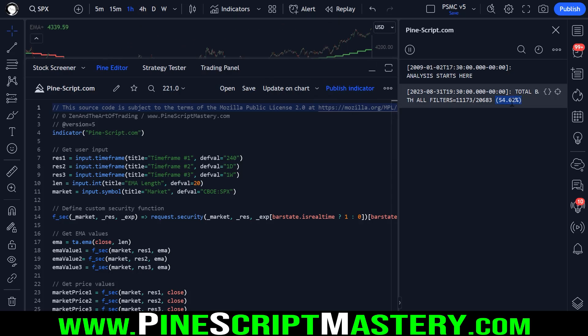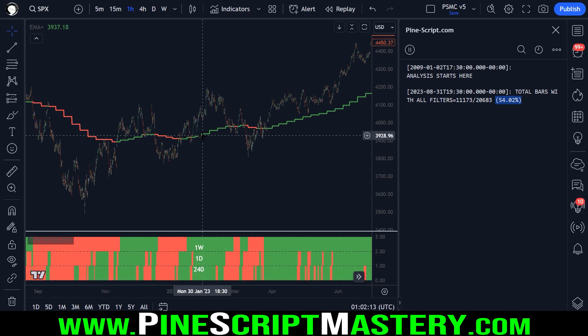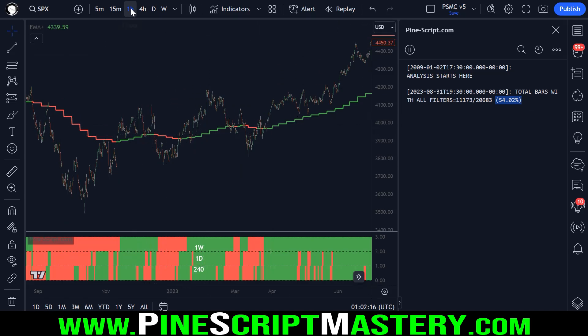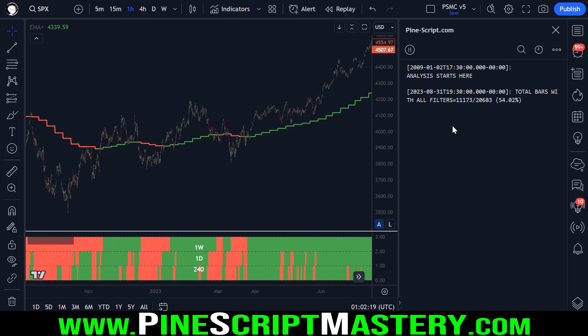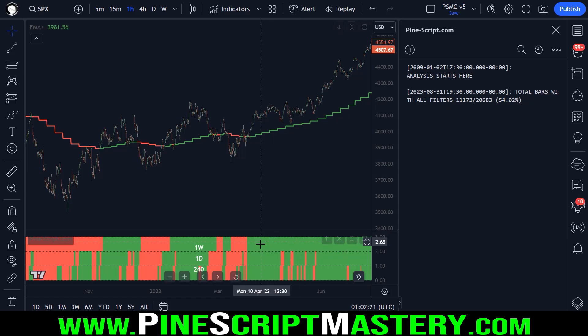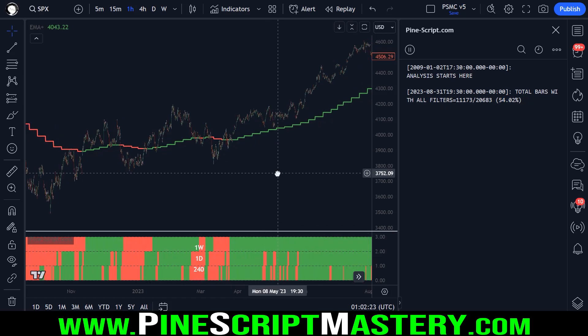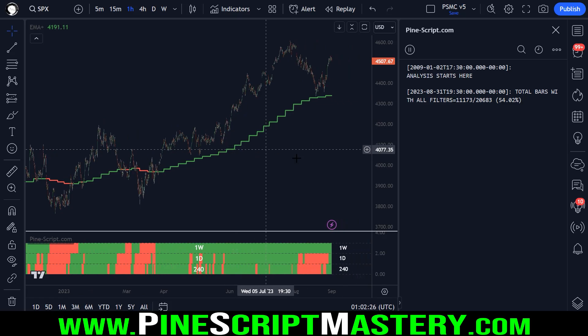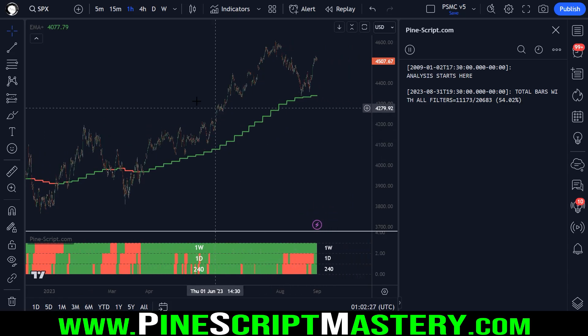So if we go to the one hour chart again, you can see we have a 54% chance that a bar will trade on this timeframe, this one hour timeframe. We have a 54% chance that the regime filters will all be green.